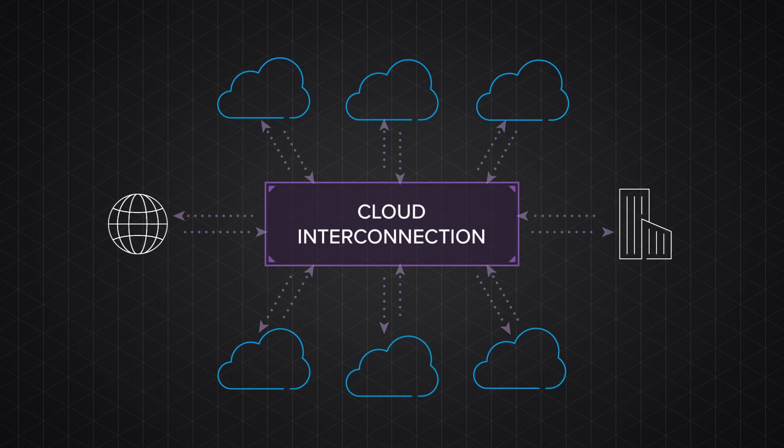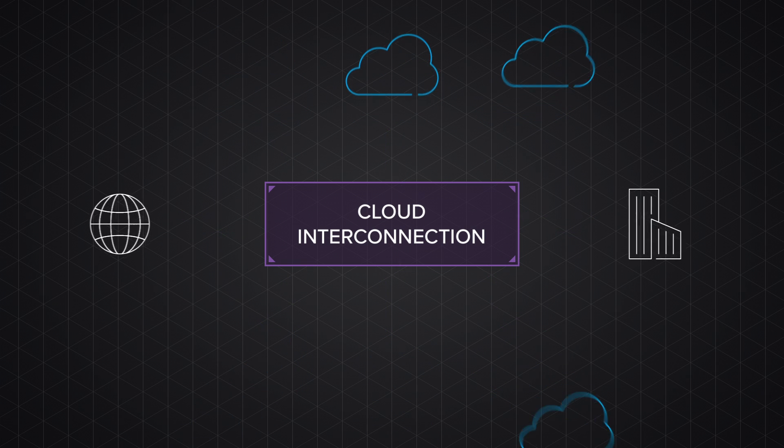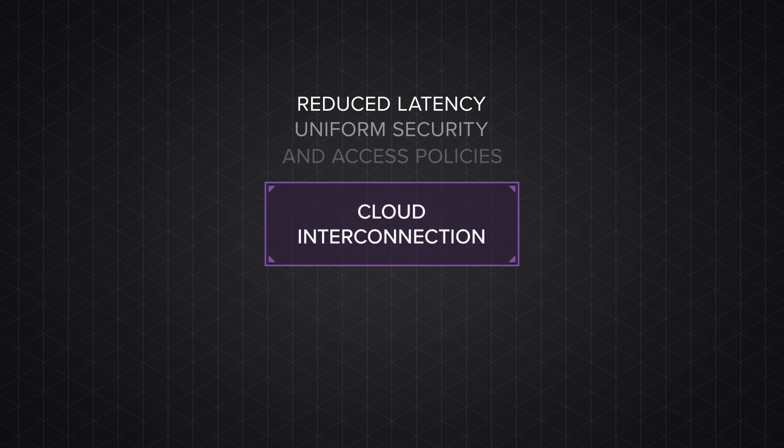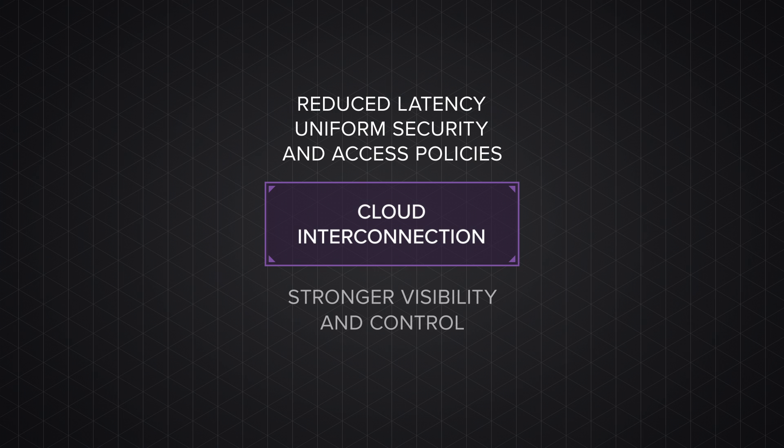The benefits of interconnection services are clear. Reduced application latency, uniform security and access policies, and stronger visibility and control. If you're migrating to the cloud,